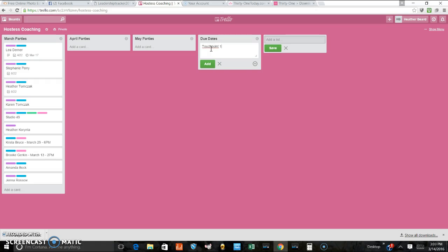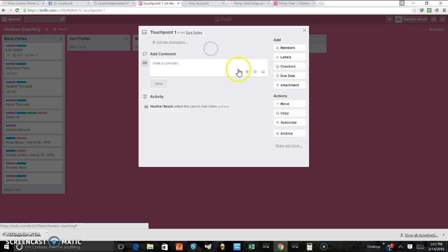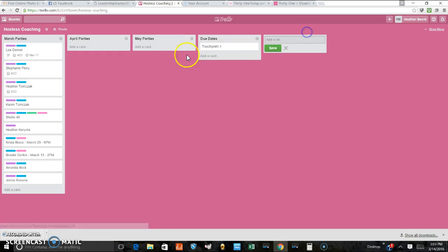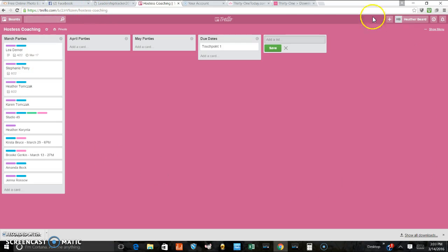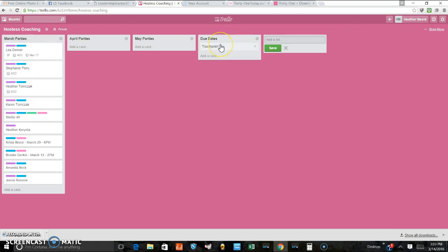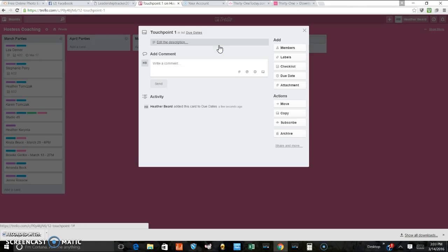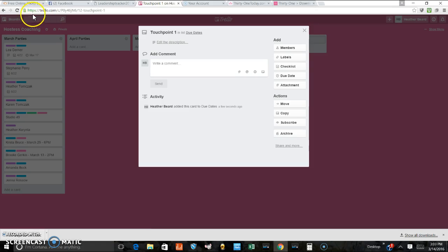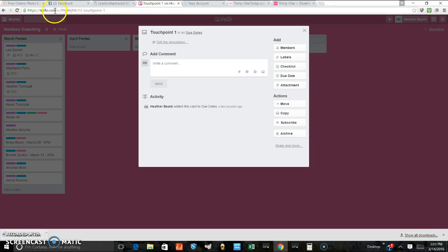You open touch point one. And when you open it, if you watch, see this website up here? This is connected to my whole hostess coaching board. When I click on the card touch point one, look, my website has changed in the address bar. So this address right here is connected to this touch point card.